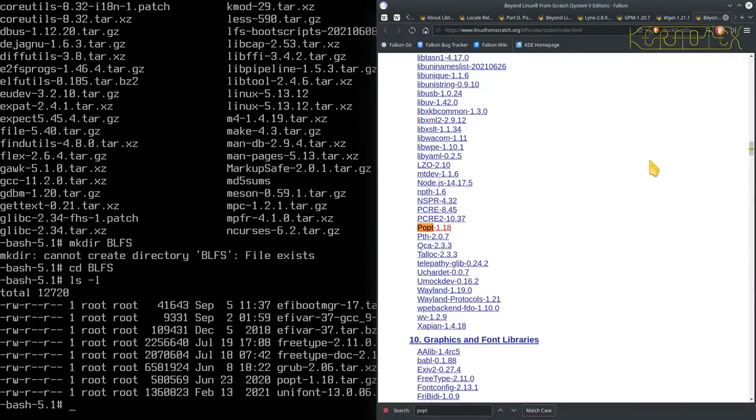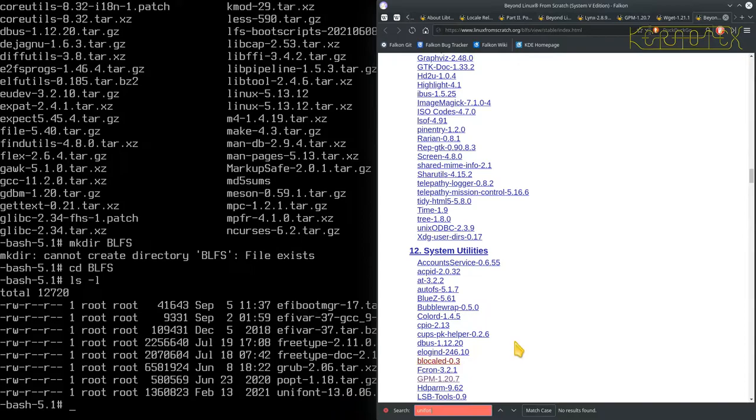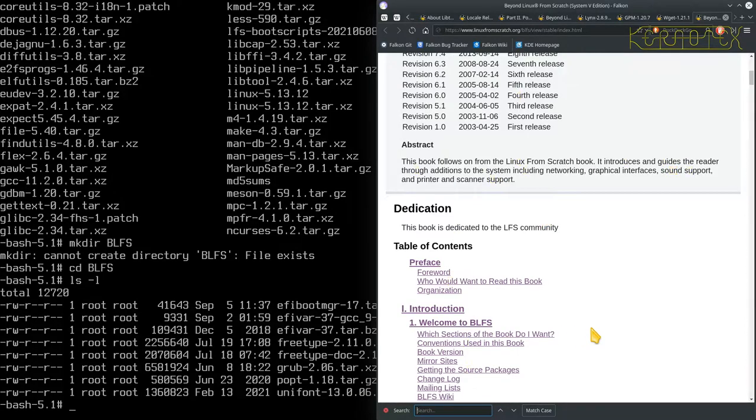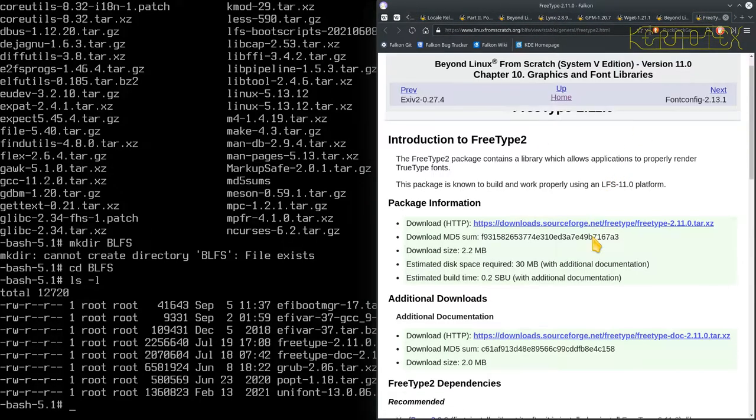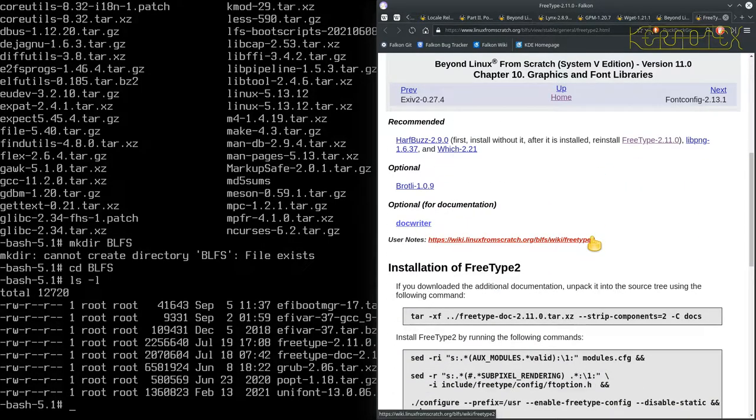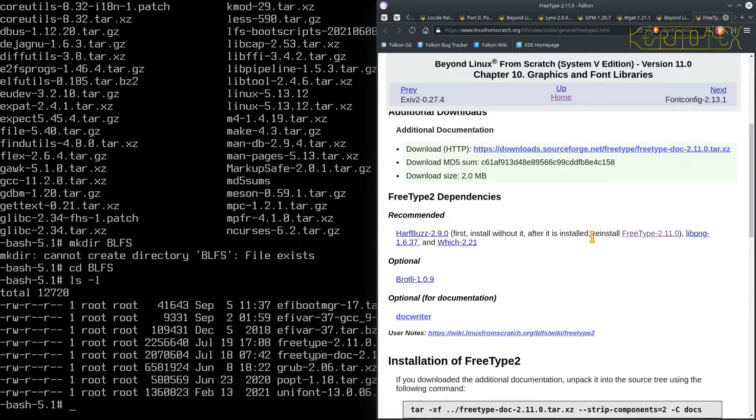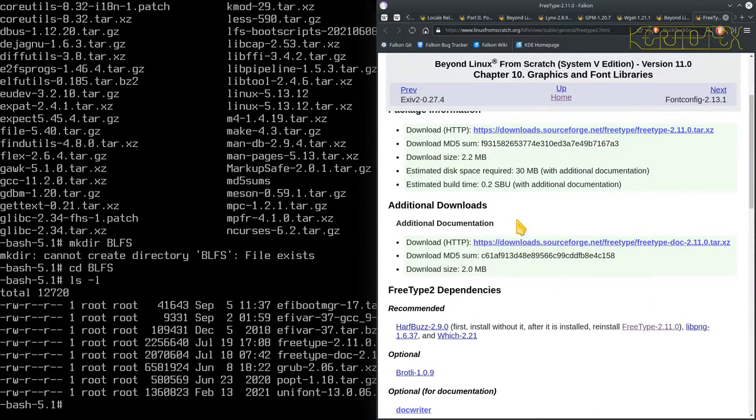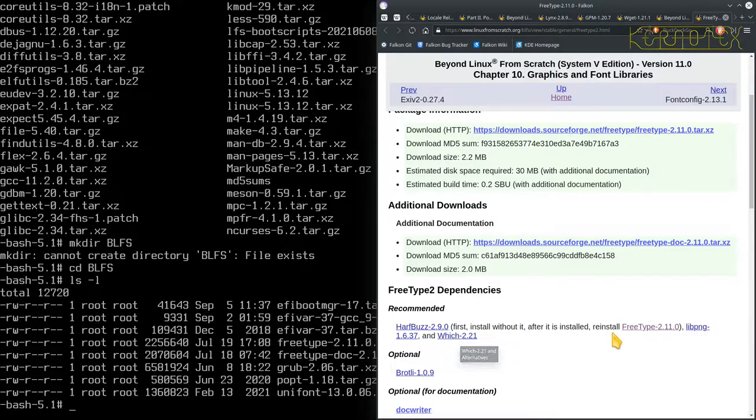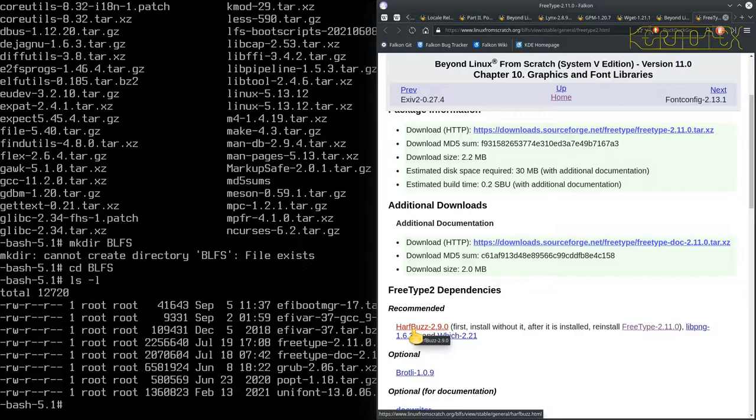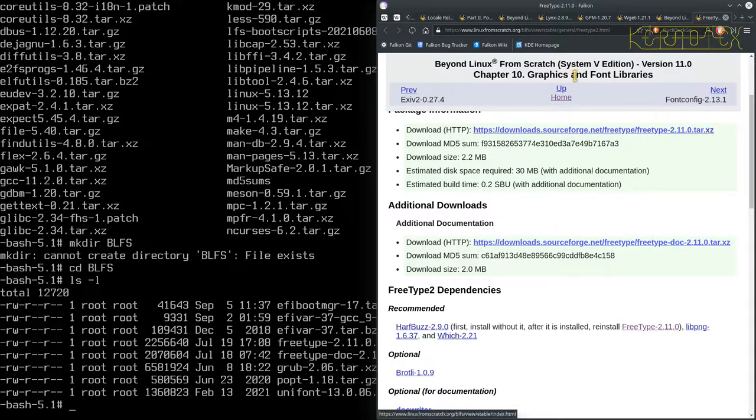The other one is unifont. Let me get rid of that and look for unifont. Is that something got downloaded? That's probably the font. Let's look at freetype. This looks like this could be done with reinstallation because it's got HarfBuzz which is recommended, as well as libpng and which, and it says to reinstall freetype after you've installed HarfBuzz as well. I'm going to go to chapter 10 freetype and just put an R next to that to show that I need to reinstall that at some point.